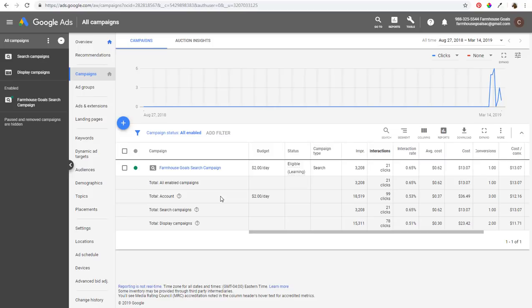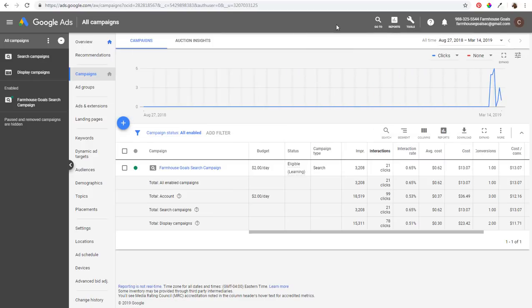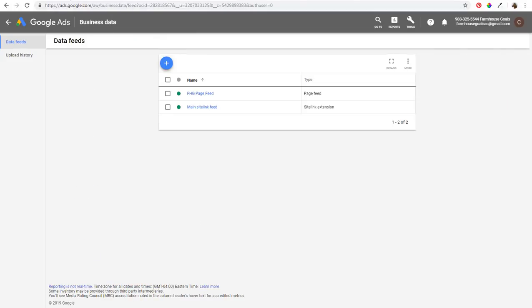To get started, open your Google Ads account. You'll see a screen like this — go to Tools at the top and click on Business Data under Setup. When you click on Business Data, it's going to open up a page that looks like this.